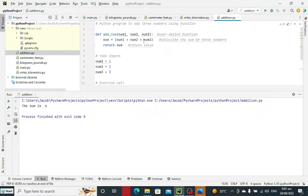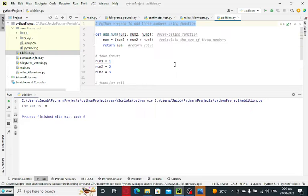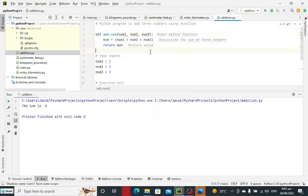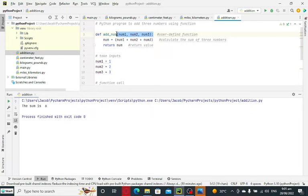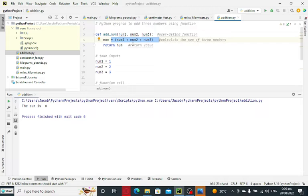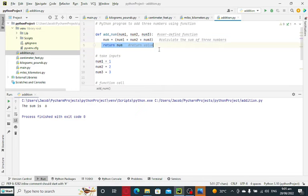So Python programming language has also a function. In this case, we have here a problem: Python program to add three numbers using a function. So here we have declared def add_num, and then we have three parameters: num1, num2, and num3. So num equals, open and close parenthesis, num1 plus num2 plus num3, return num.